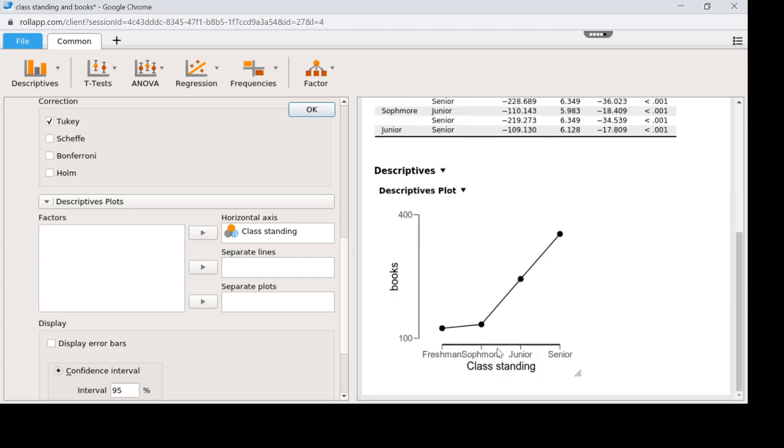So now it's in order. Freshman, sophomore, junior, senior. Now you see how the picture makes much more sense. It's kind of making some logical interpretation here. And I always encourage students to put a plot down so that they can visualize.